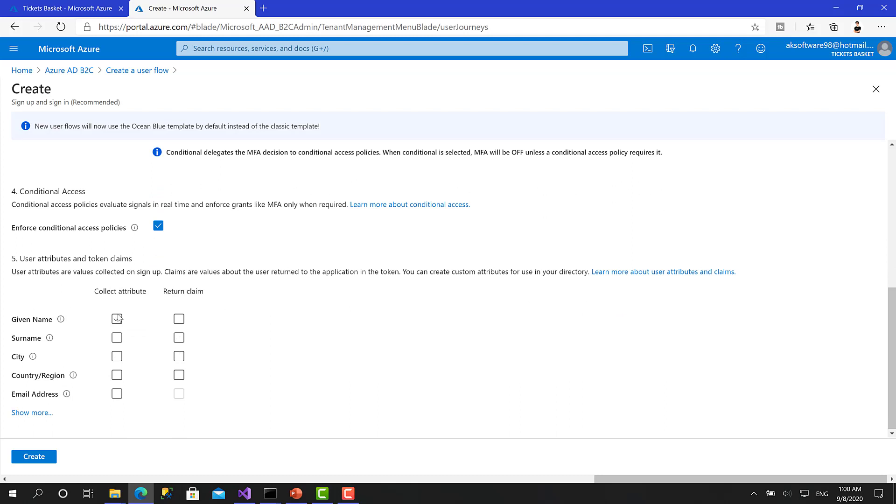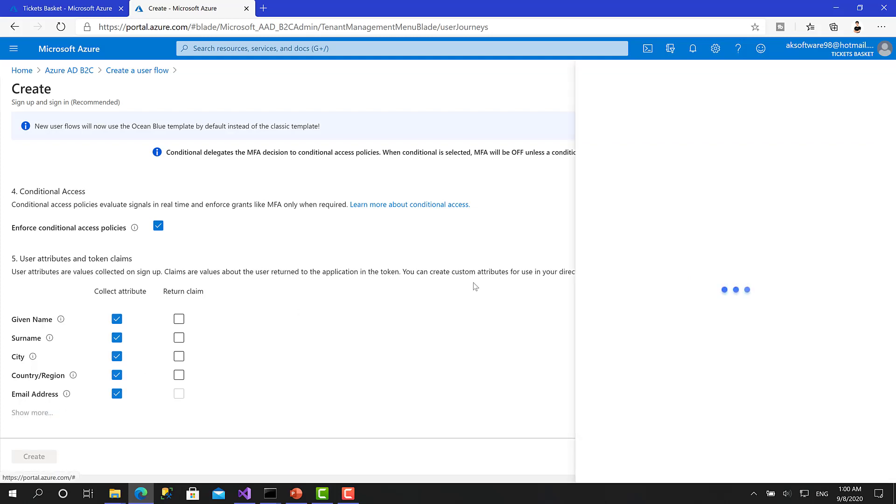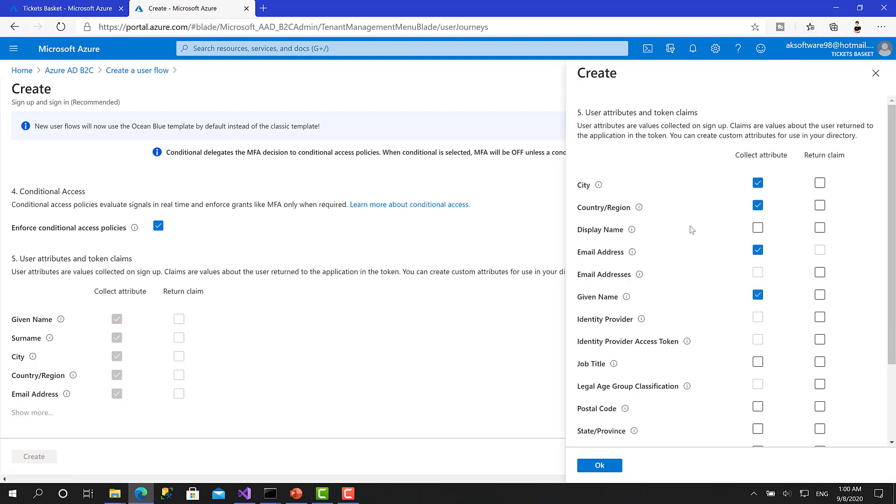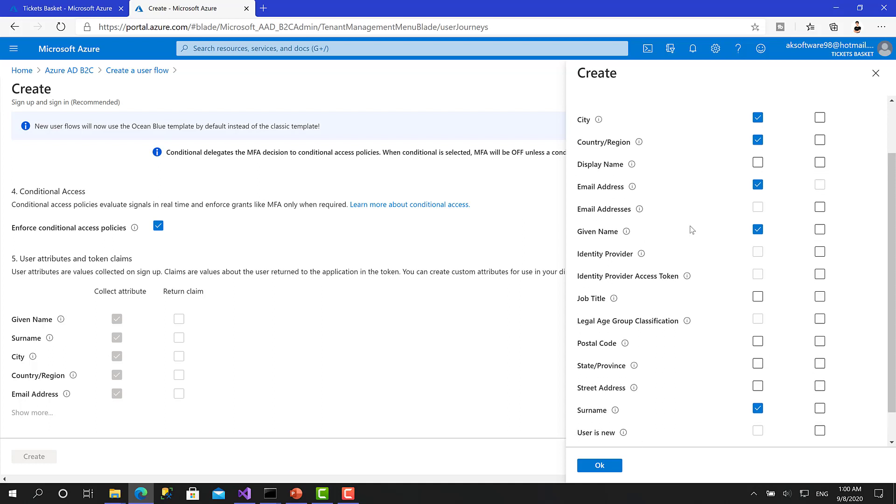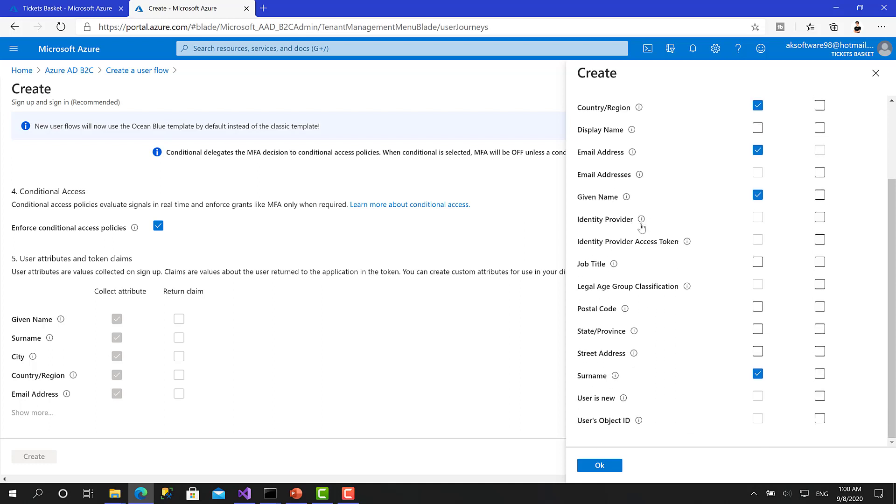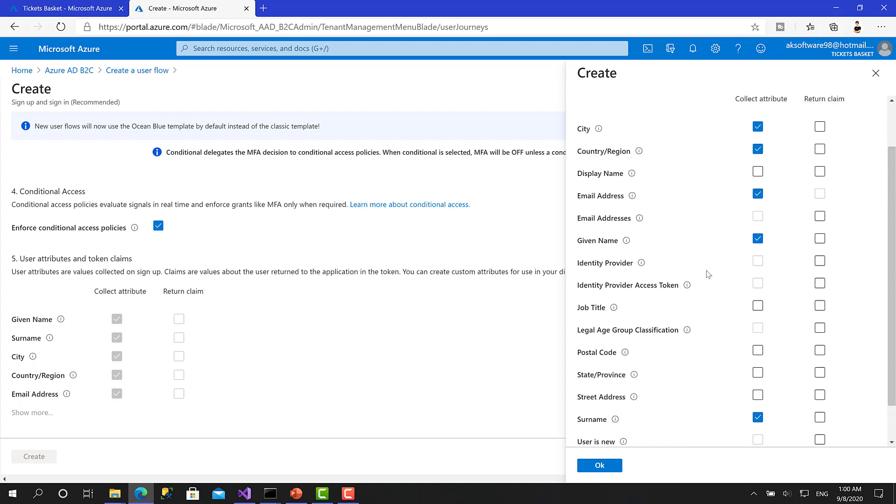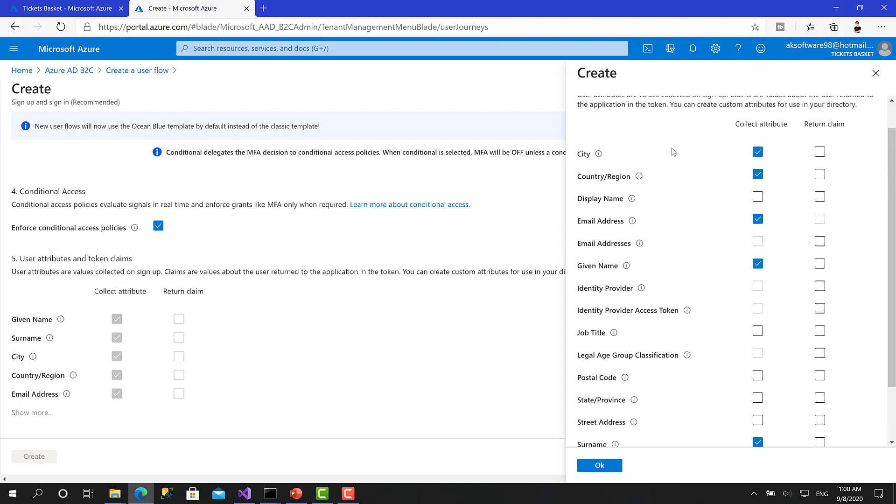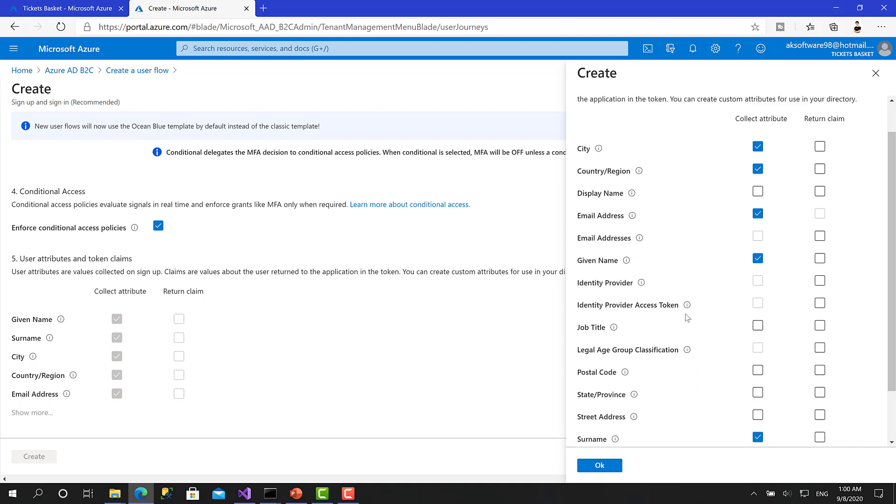And here at the end, what you want to collect from the user, what are the attributes of the user? Basically, we will choose given name, surname, city, country region, email address. You can click show more here. So you can see more and more properties like the job title, identity provider, and all this stuff. And this is only what we want. City, country, email address, given name, surname.